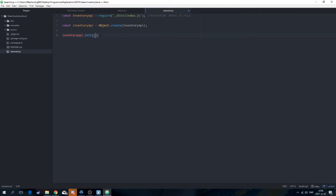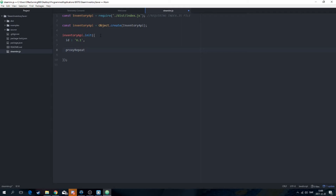I don't really know exactly what that does but you've got to do it basically. Then you're going to set an id — I'll just use something like v1. And then a comma and then proxy — set proxy repeat to 21.